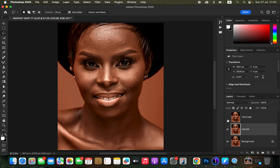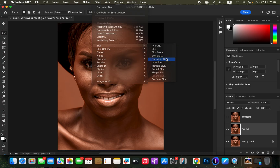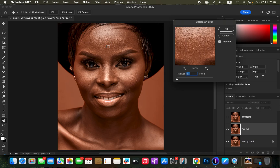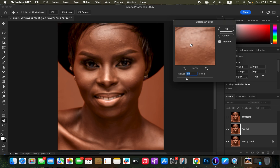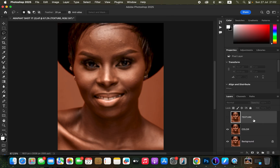After renaming these layers, come to the color layer, select it, and turn off the texture layer by clicking the eye icon. Then go to Filter > Blur > Gaussian Blur. Take the radius slider down, click on the skin area with more skin details, move the slider up, and stop at the point where you are just starting to lose out on the skin details — at about 5. Click OK.